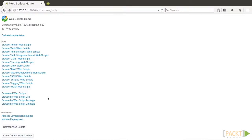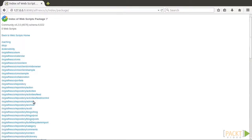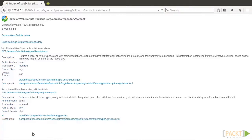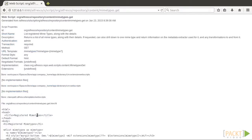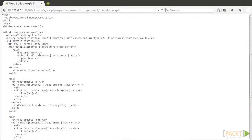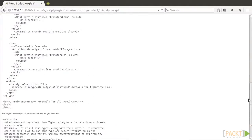Alfresco web scripts are a simple service bound to a URI which responds to an HTTP method. We can construct data or presentation web scripts. Data web scripts encapsulate access and modification of content and data held in the repository, while presentation web scripts allow you to build user interfaces.